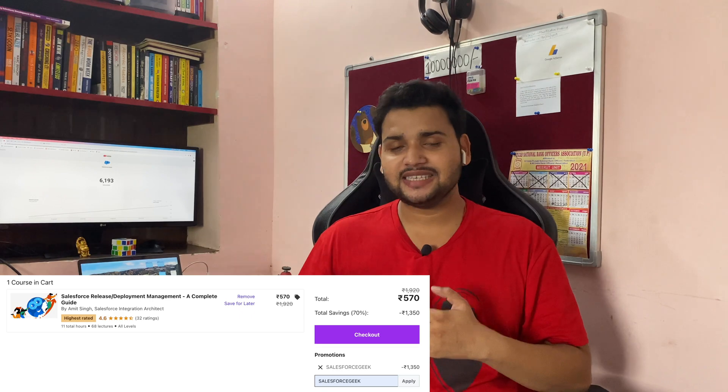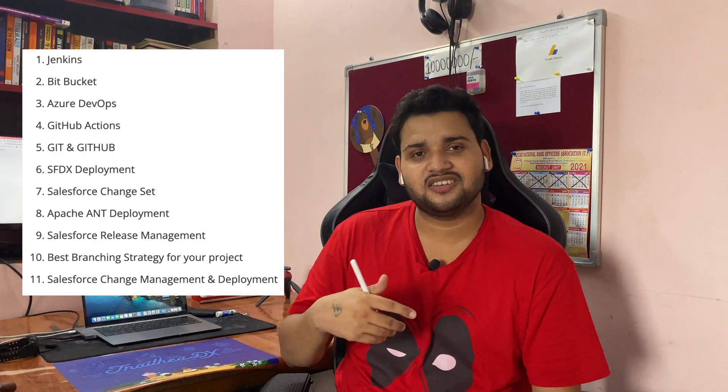The sixth course is Salesforce Release and Deployment Management. If you are looking to learn Salesforce release management and deployment, you can definitely check out this course. In it, Amit Singh covers Jenkins, Bitbucket, Azure DevOps, GitHub Actions, SFDC deployment, Salesforce change sets, and a lot of other topics — there are 11 topics mentioned in his course. This is ideal if you're planning to learn about Salesforce release management.